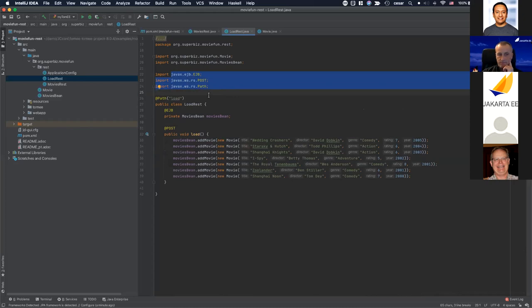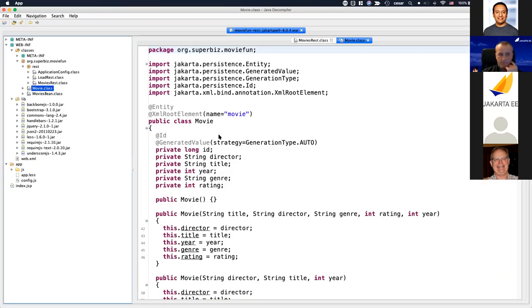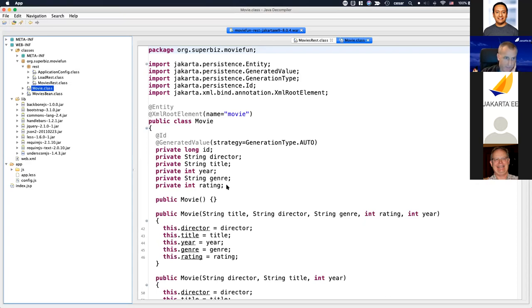This allows you to quickly test your application in Jakarta EE9, migrated via this alternative method offered by the community.